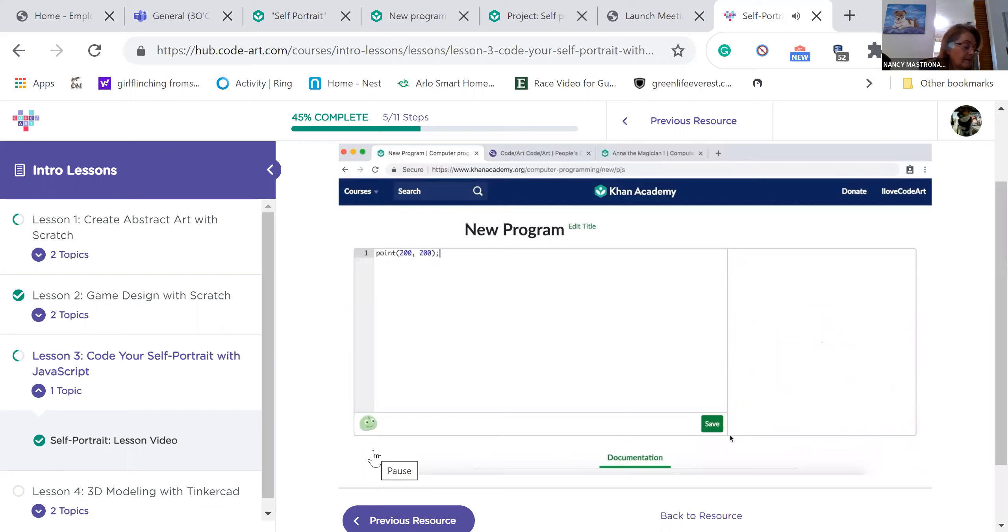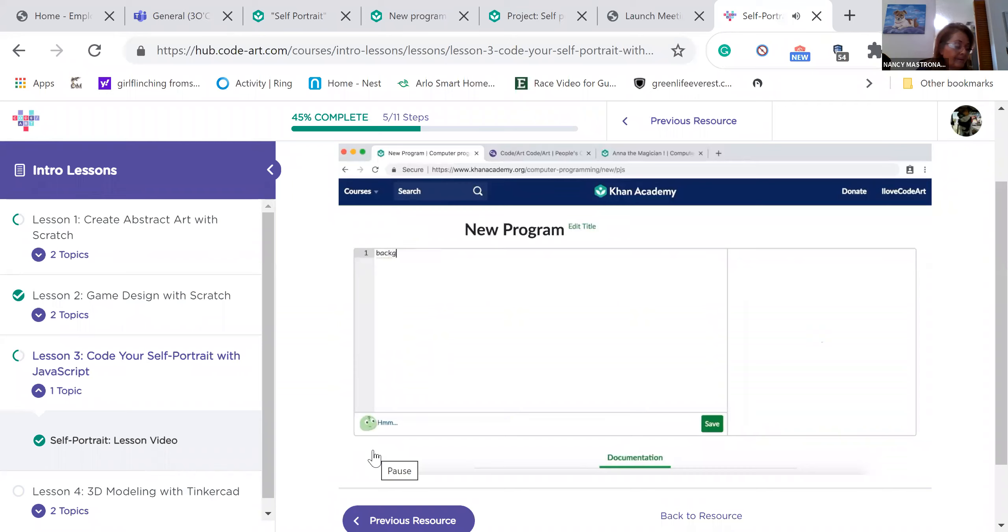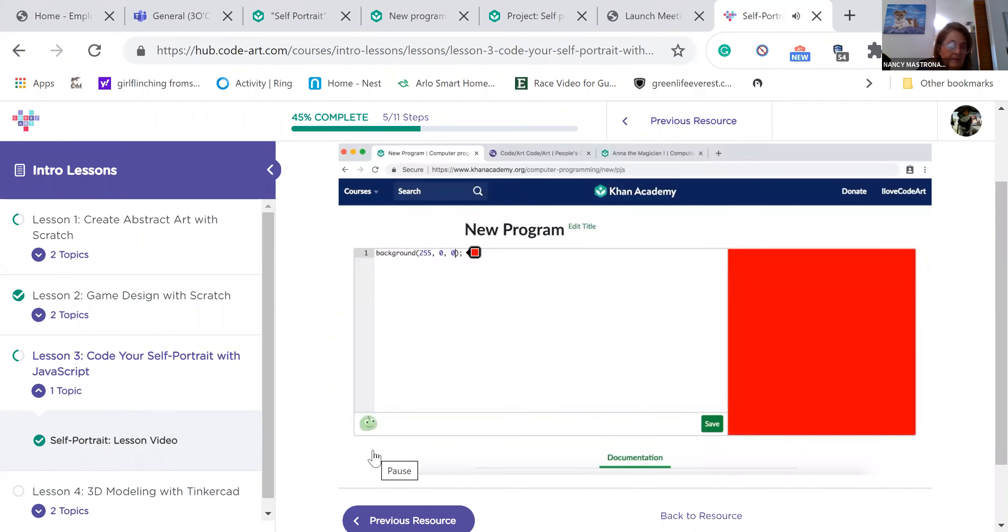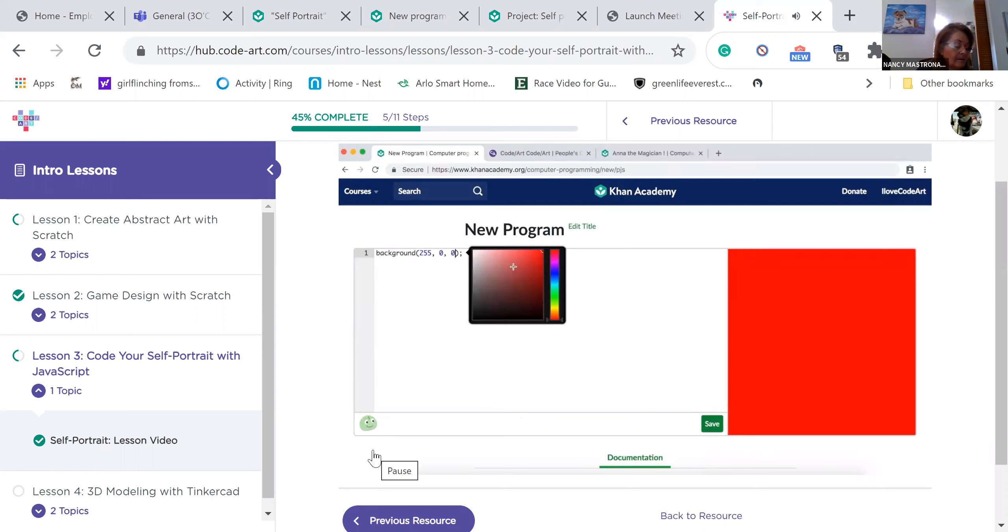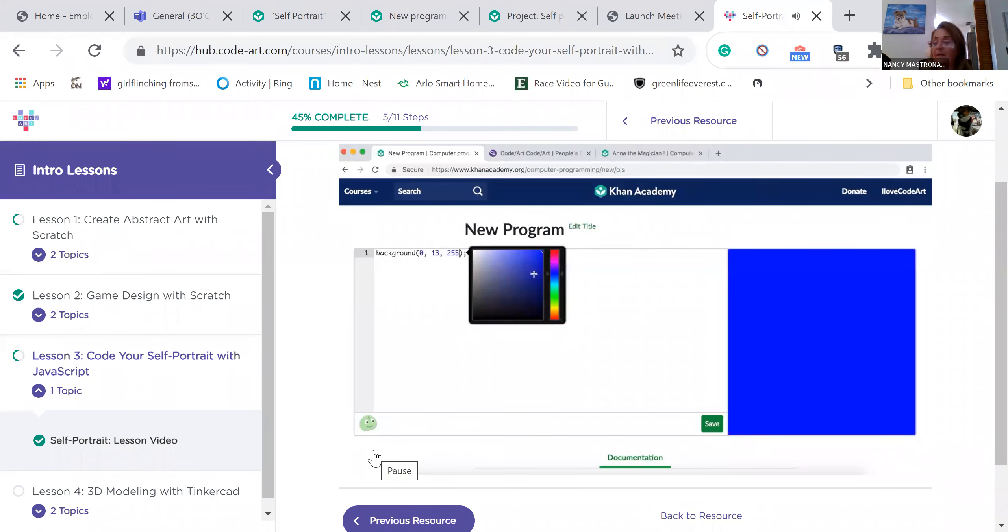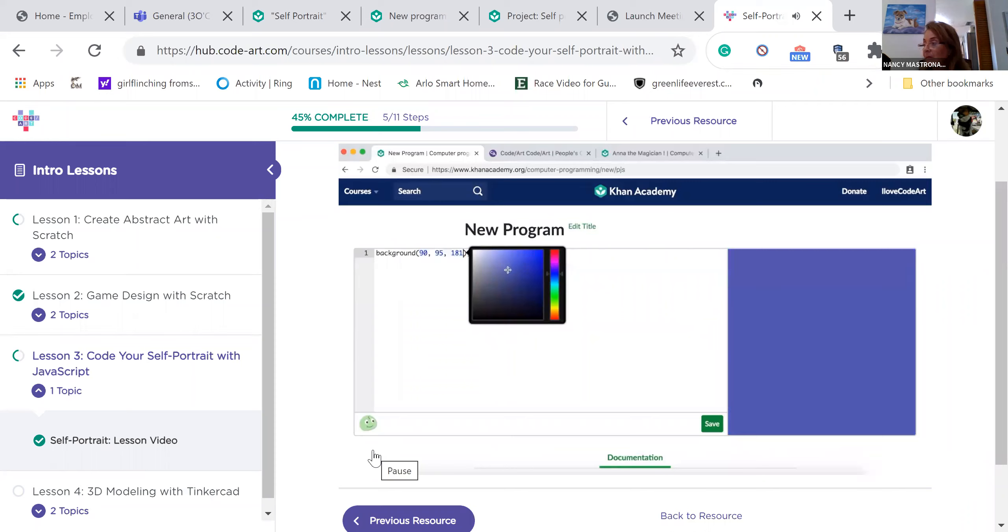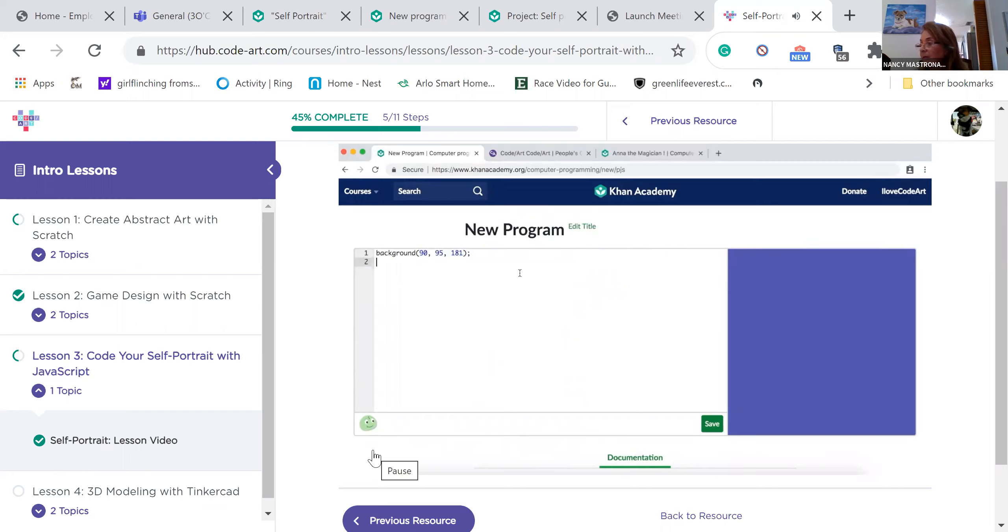If you type code into the left box, the results will appear on the canvas. Let's test this out by adding a background color to our self-portrait. Type background and then put an open parenthesis. We now have a red background. To change the color, hover over the pop-up next to your line of code. A color picker will appear and you can select whatever color you like. Congrats! You've used your first function, the background function. Functions save us time when we're coding. A function is a series of steps that would normally take up several lines of code.